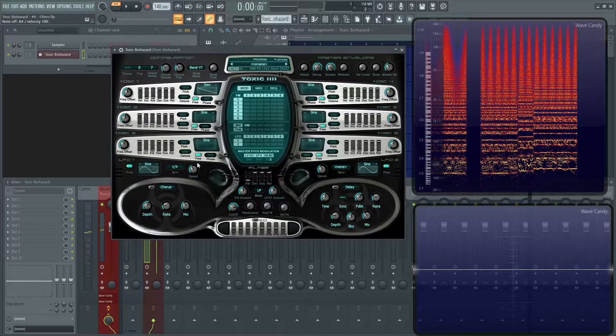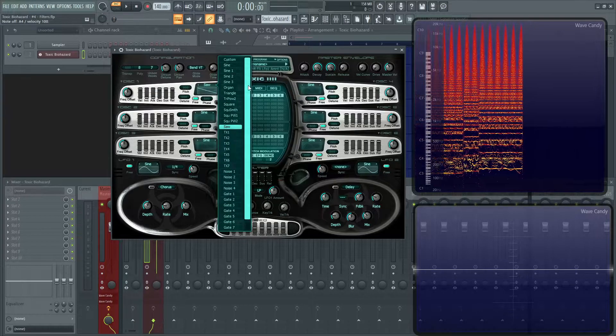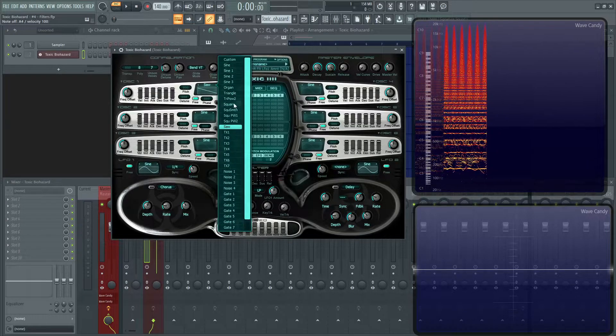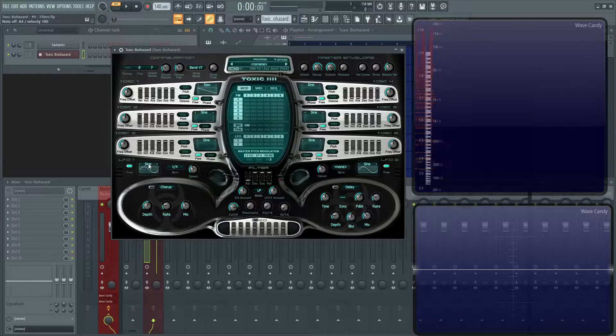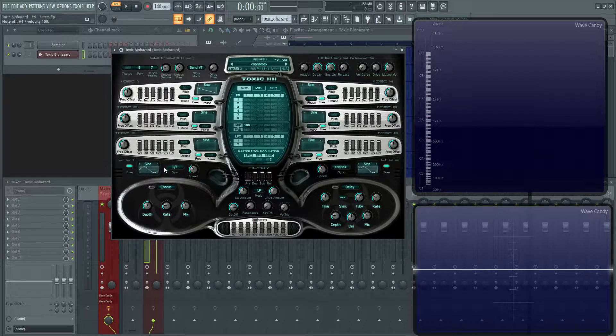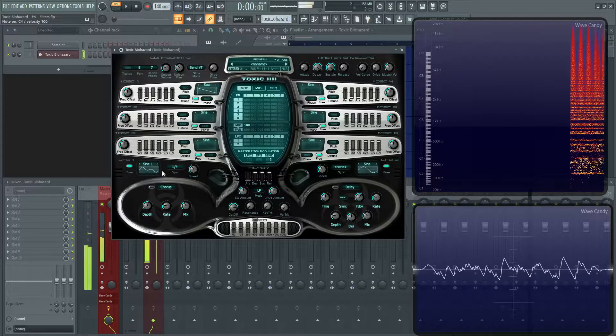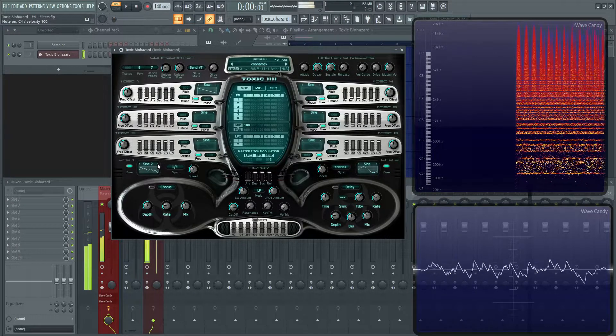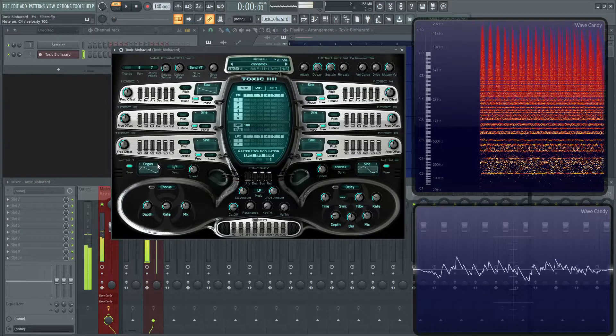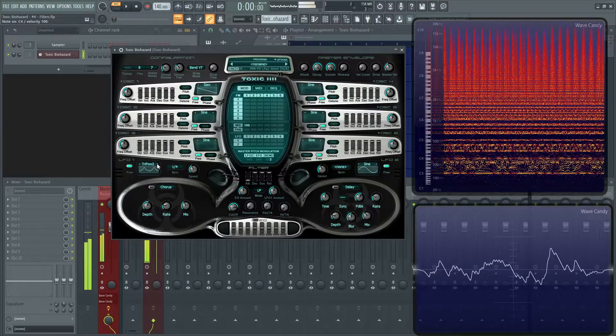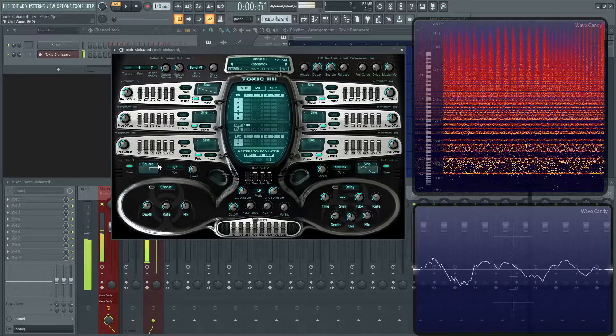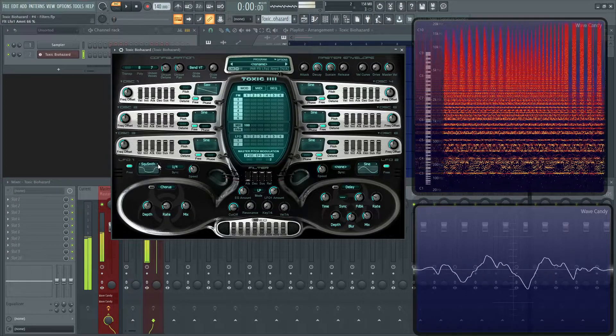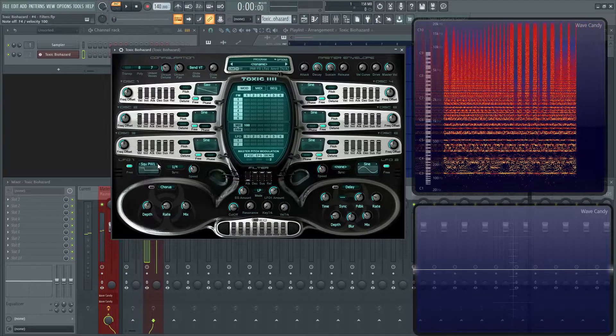And as we mentioned before in the oscillator video, you have a lot of different choices of different waveforms. So, you can pick all these same choices here in the LFO as well. If we cycle through a couple of these. Hopefully that kind of makes sense.